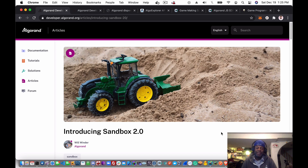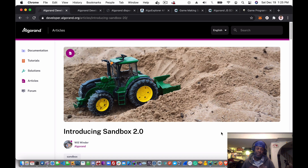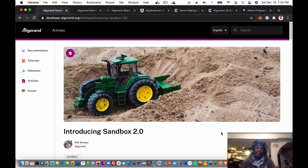My name is Huami. I'm a Developer Advocate here at Algorand, and today I'm going to show you the workflow of using Construct 3 and the Algorand SDK. We're going to create an account, a funded account, and check it on Algo Explorer and a few other things.